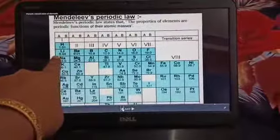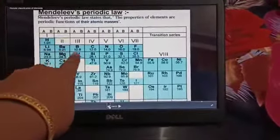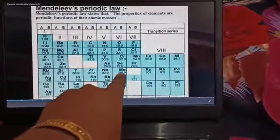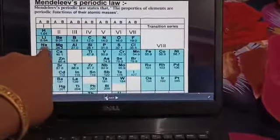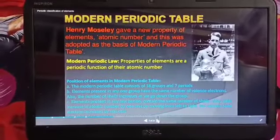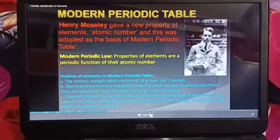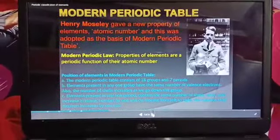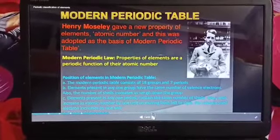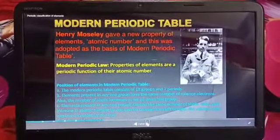If you consider hydrogen, hydrogen has a lower mass than lithium, so atomic mass should increase one after another. Since there were many disadvantages of Mendeleev's periodic table, another scientist Henry Moseley gave a new property called atomic number. According to him, properties of elements are a periodic function of their atomic number, not atomic mass.